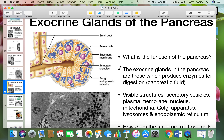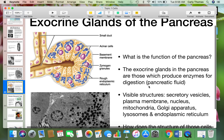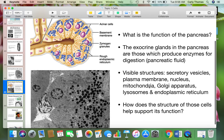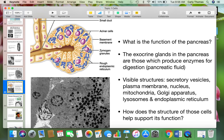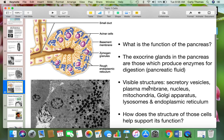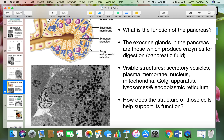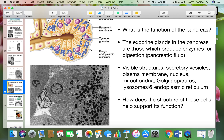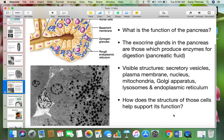The exocrine glands you're looking at here are the ones that produce those enzymes — the pancreatic fluid for digestion. If you look here, the visible structures are secretory vesicles, plasma membrane, nucleus, mitochondria, Golgi, lysosomes, and the endoplasmic reticulum.